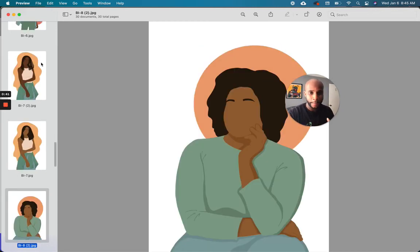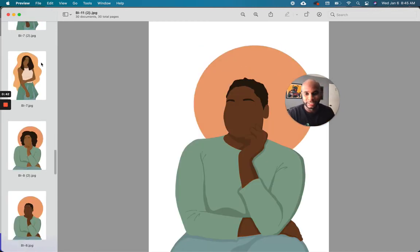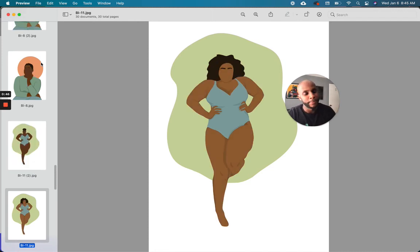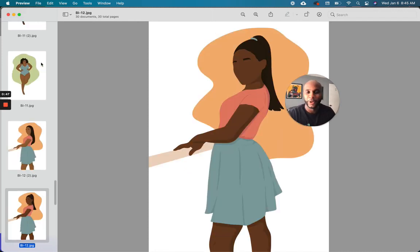on BlackIllustrations.com. Check these out, let me know your thoughts and feedback, and we hope to hear from you soon. Peace!